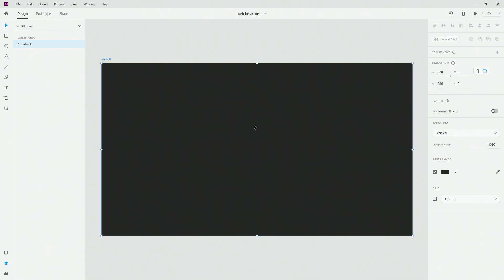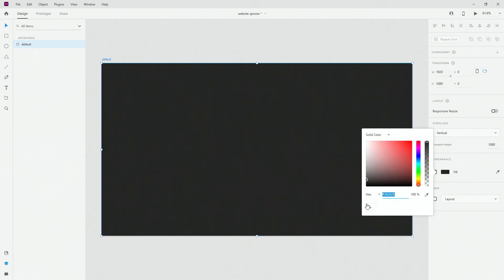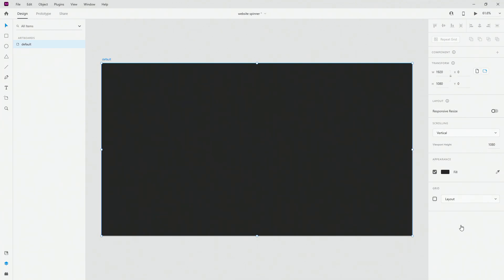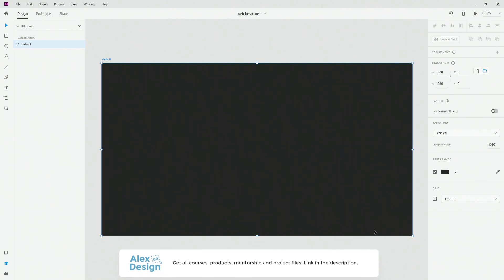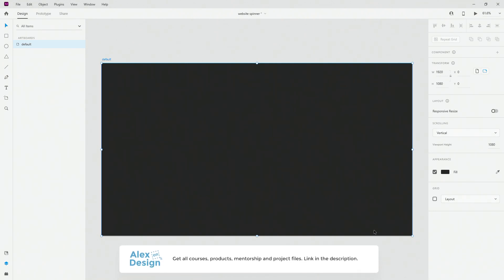To get started, here I have an artboard of 1920x1080 and the color of my artboard is 262626. You can get this practice file in my membership — link is going to be down in the description below. The membership contains all of the courses, digital design products, prior access to the Facebook group, practice files for these YouTube videos, mentorship and much more. So if you're interested, make sure to check it out.